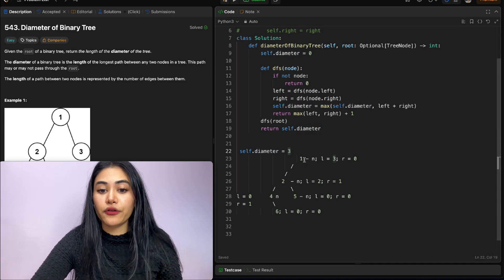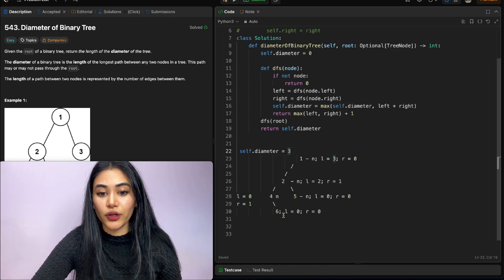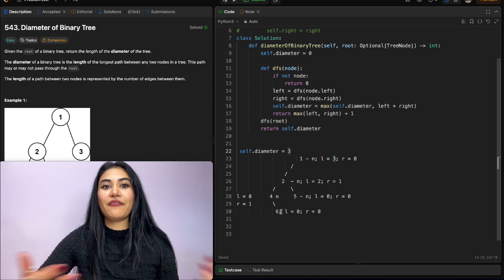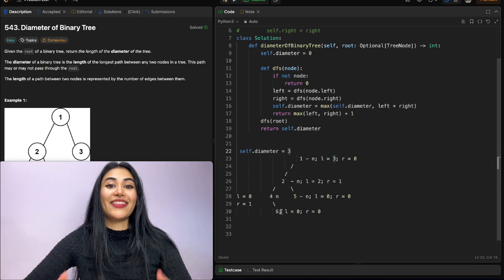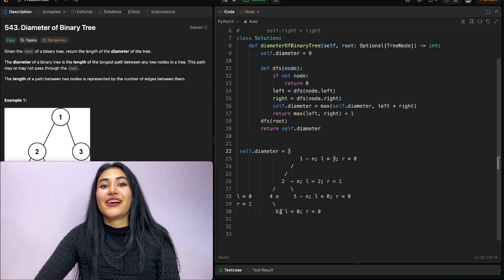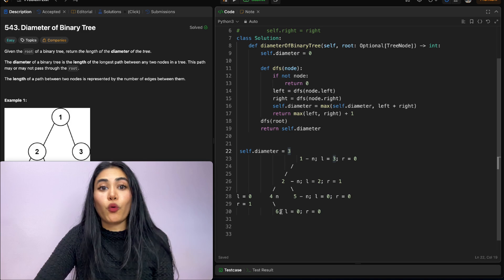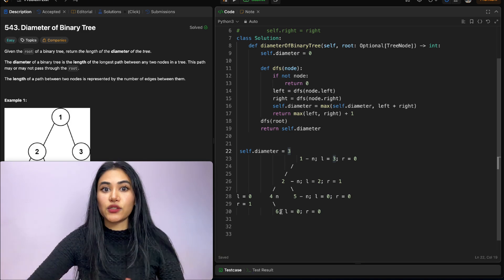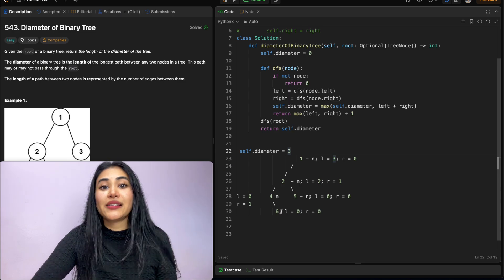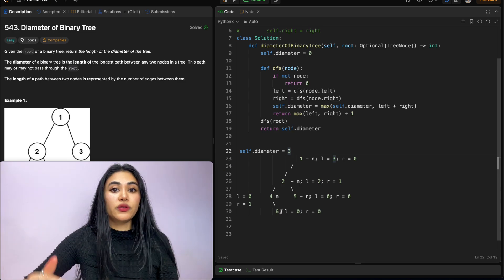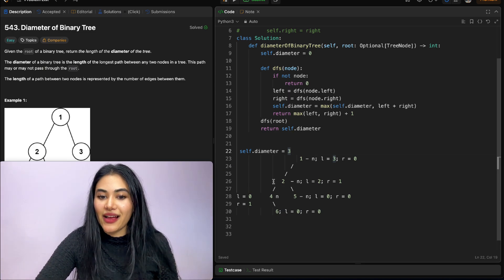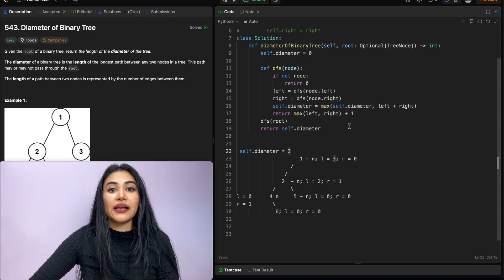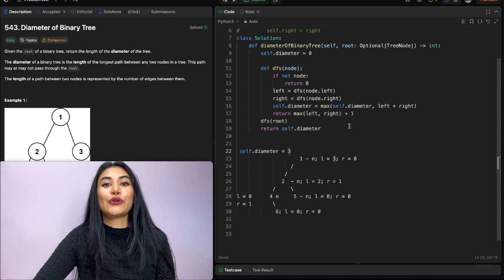That answer of three could have come from either the path one, two, four, six or five, two, four, six — both have three edges. For time complexity, we go through every single node, so with n nodes in our binary tree that's O(n). Same for space: our recursive call stack as we go down and back up could be as large as the number of nodes in the tree, so that is also O(n).